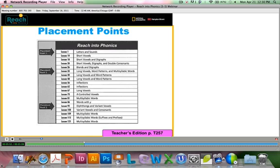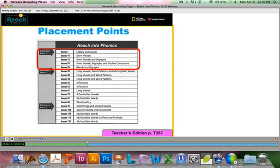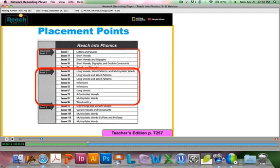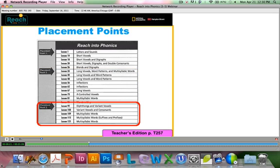When we talk about the placement test, the thing to keep in mind is that as students score 80% mastery within a section, that's where they should start. Let's look at the objectives for placement point one. If students are able to perform about 80% on these skills, that's where they'll start. Same thing with placement point two, and again with placement point three.